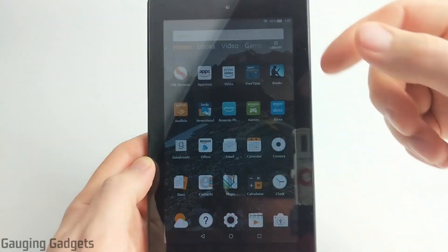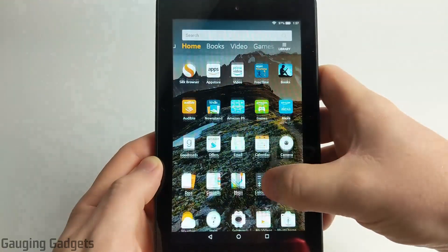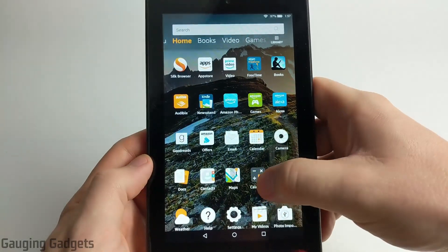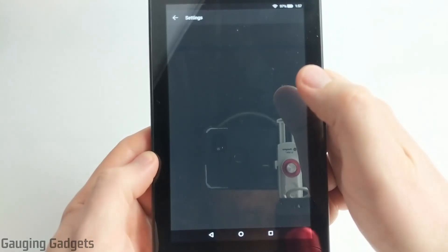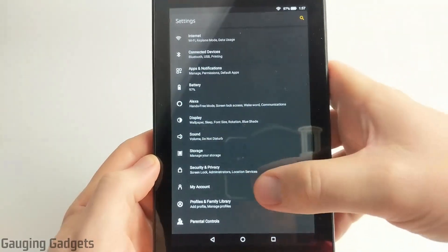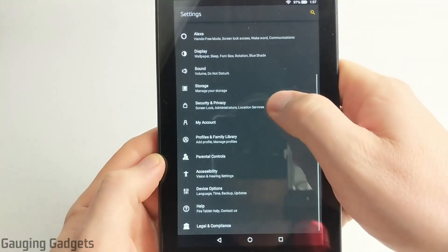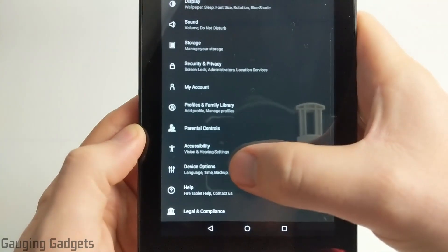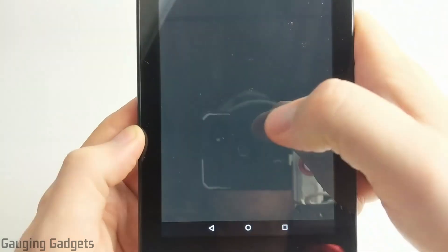So the first thing we need to do to turn on developer mode on our Kindle Fire is simply go to the settings and open up the settings. Once the settings load, we're going to scroll down until we see device options. Go ahead and select device options.